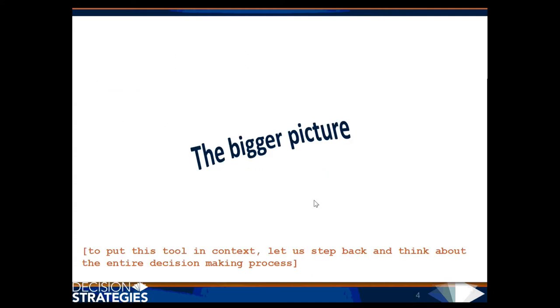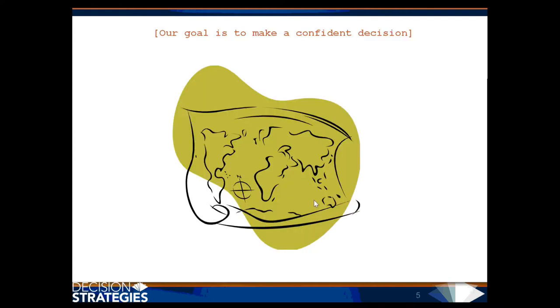To put this tool in context, let us step back and think about the entire decision-making process. Our goal is to make a confident decision.